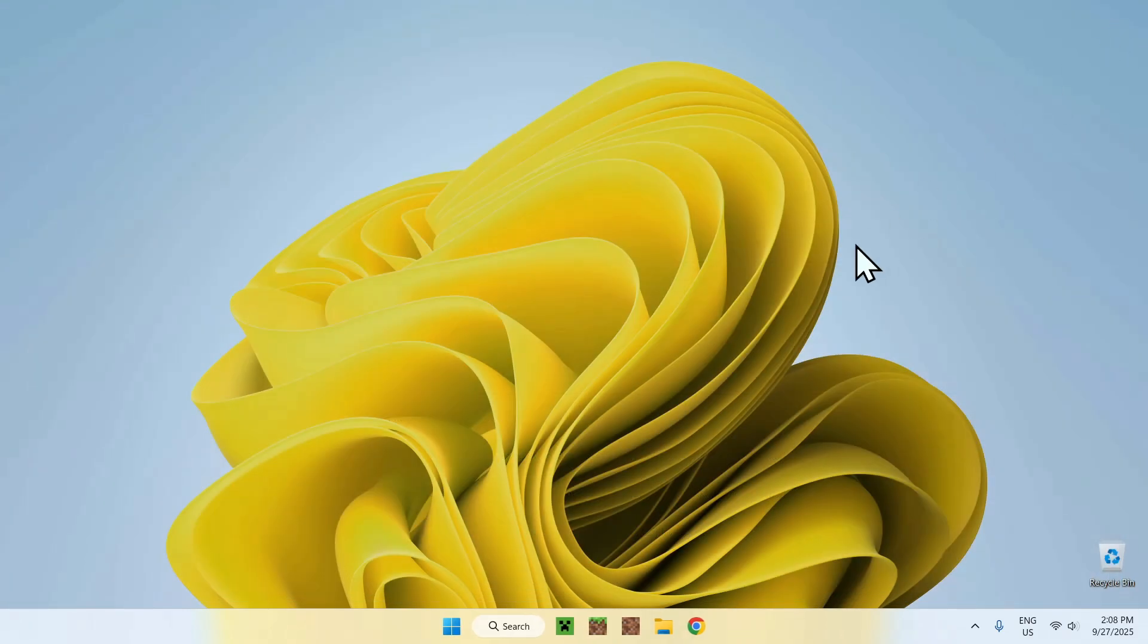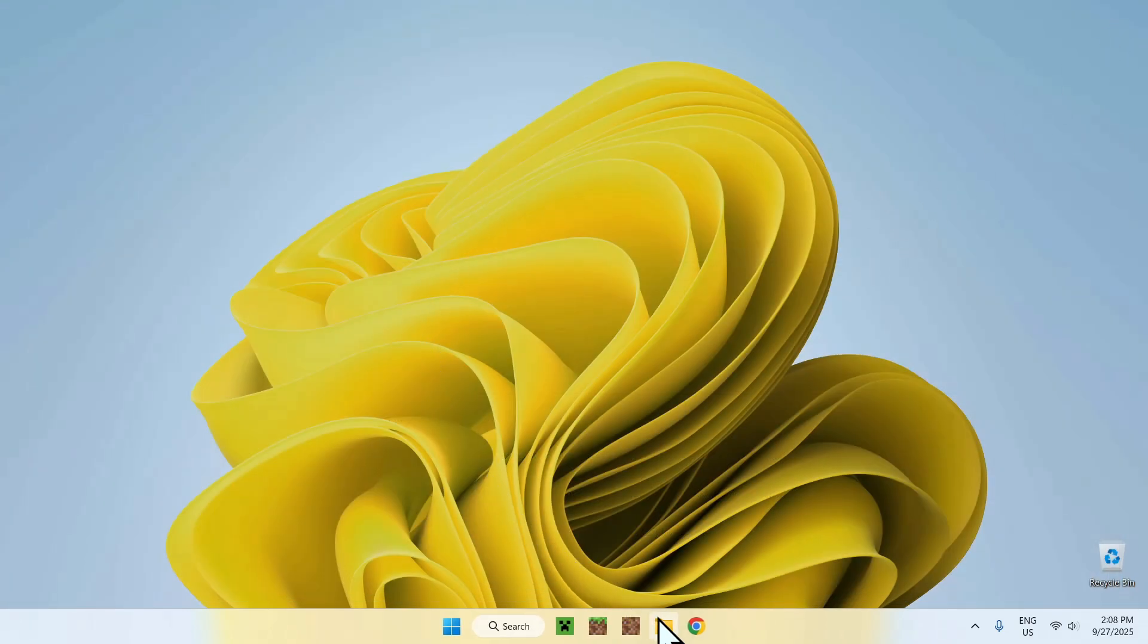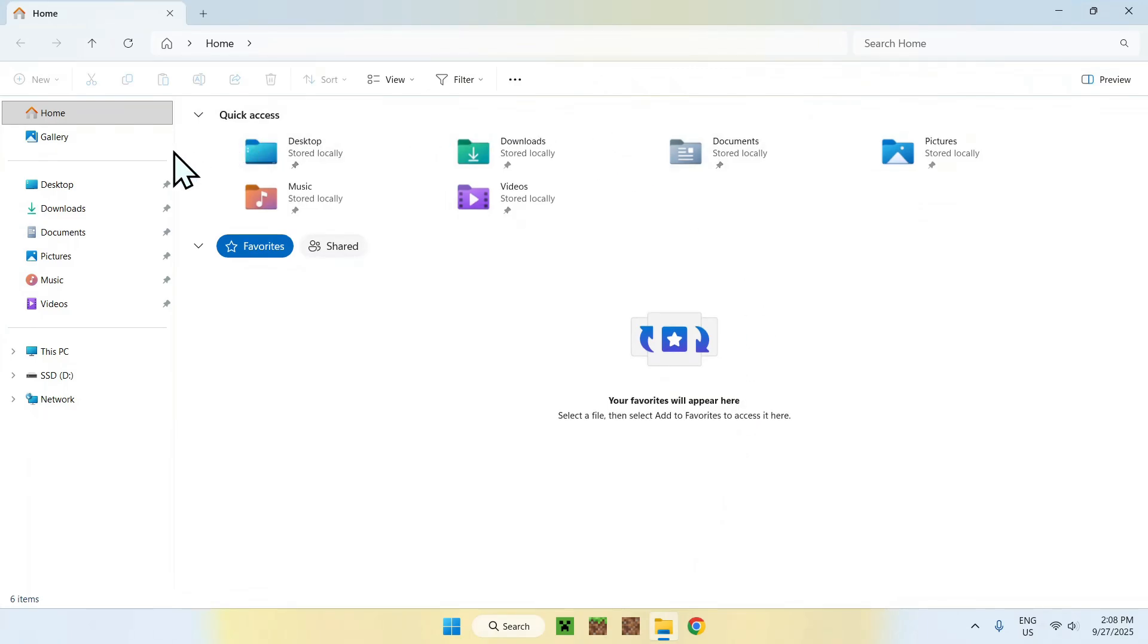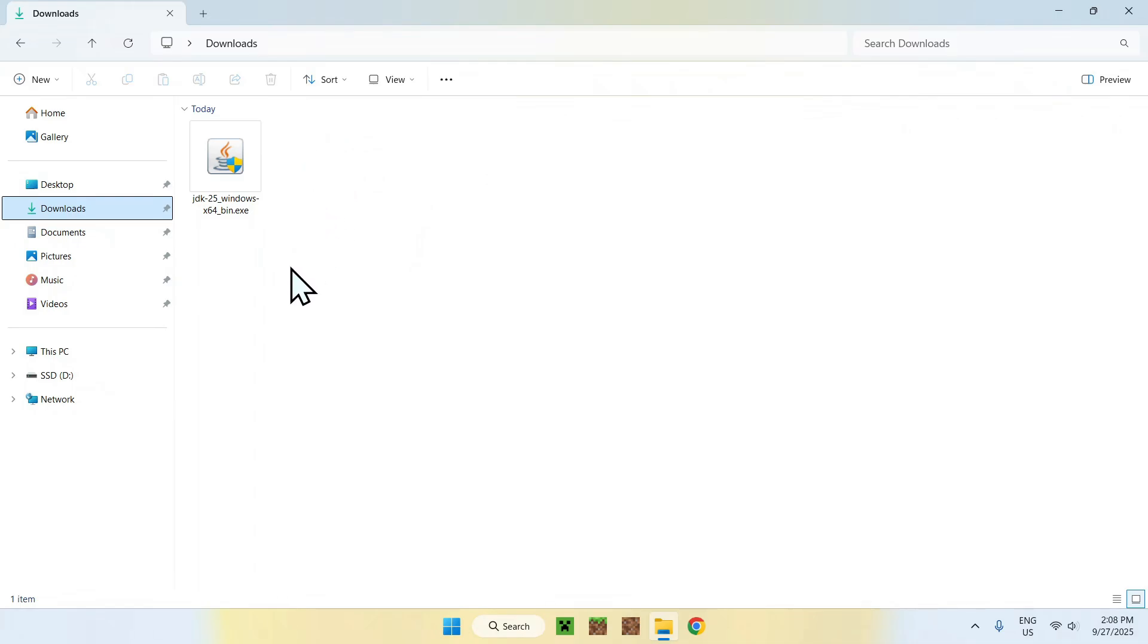Now, here, you want to go to your File Explorer, and from there, you want to go to your Downloads folder. Here, you will find JDK 25, and all you want to do is simply go ahead and double click the file.